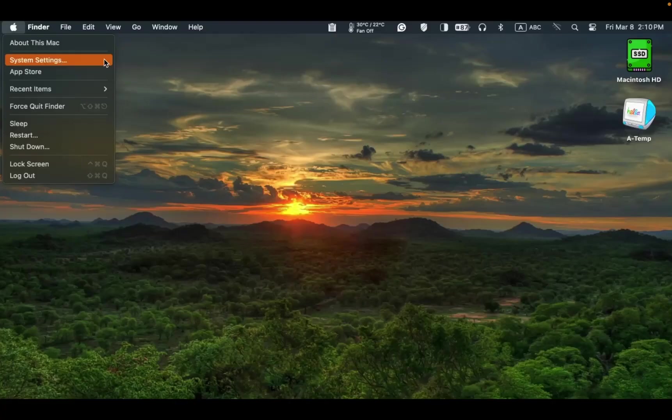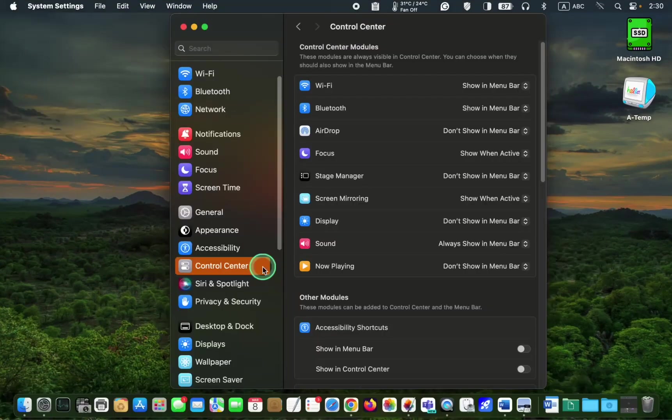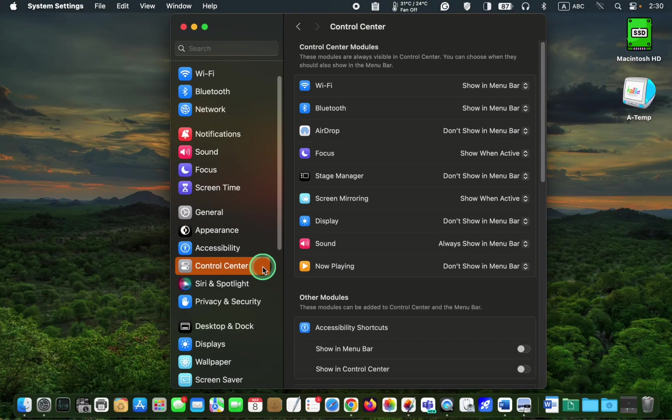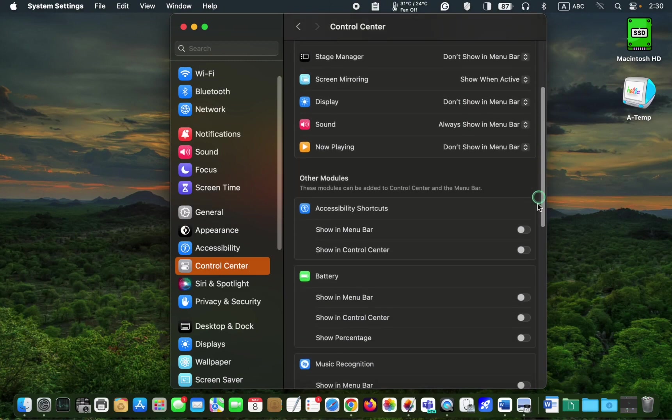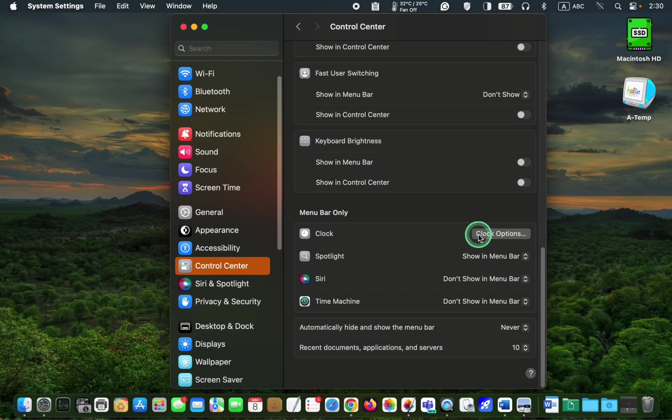In macOS Sonoma, click the Apple logo and select system settings. Next, click control center on the left sidebar and scroll down until you see the clock icon. Then, click the clock options button.